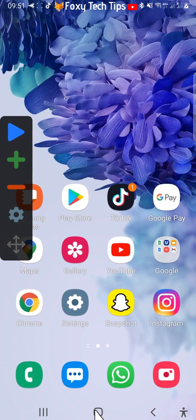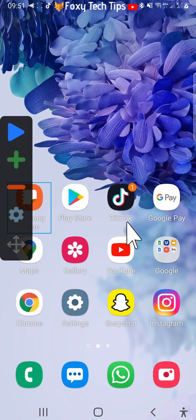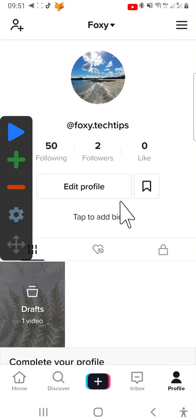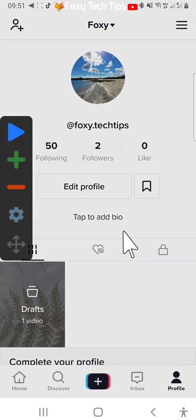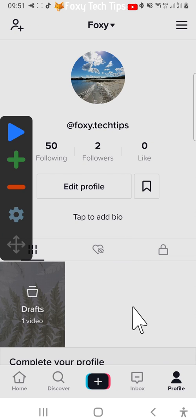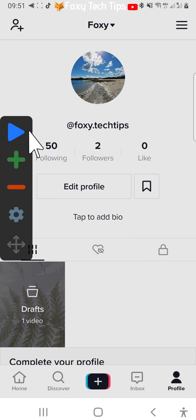Now go and open the TikTok app. Tap the profile button in the bottom right corner to get to your profile and then tap following.